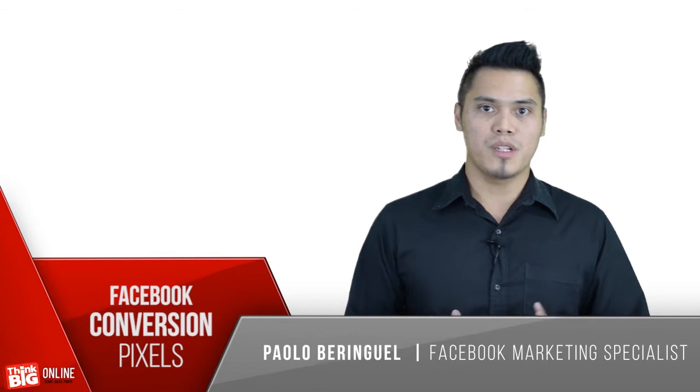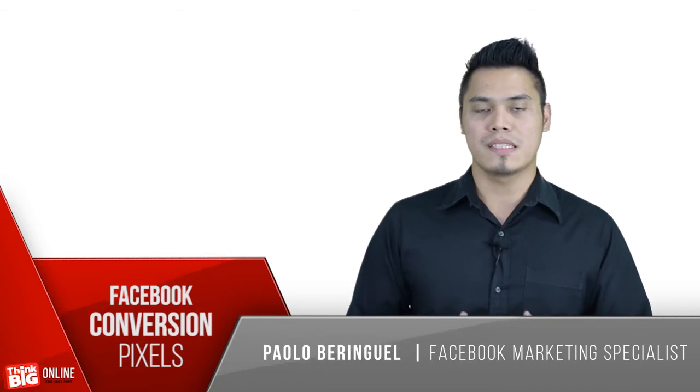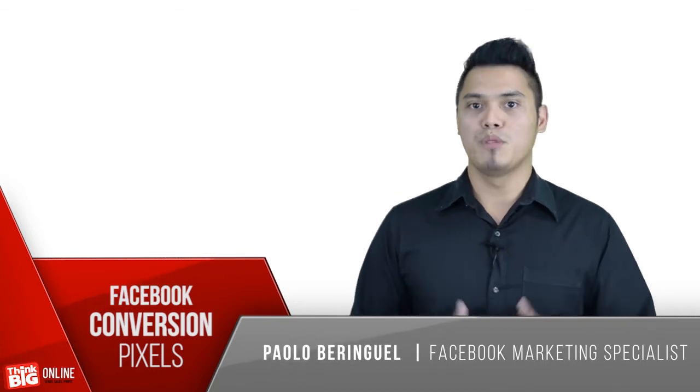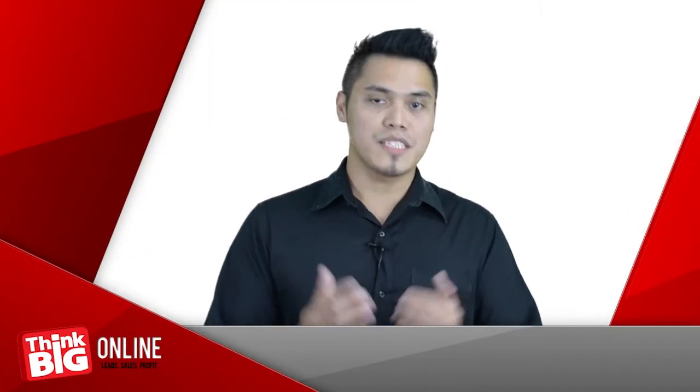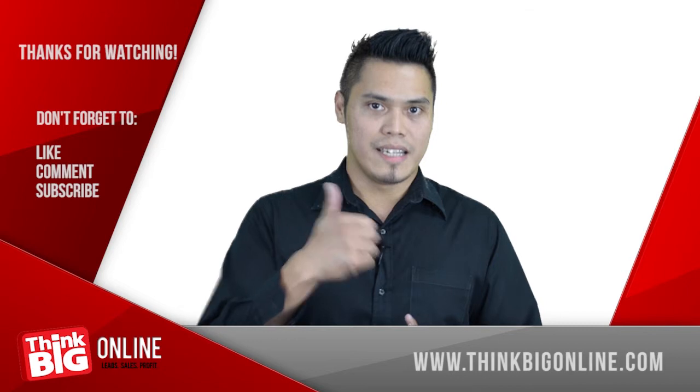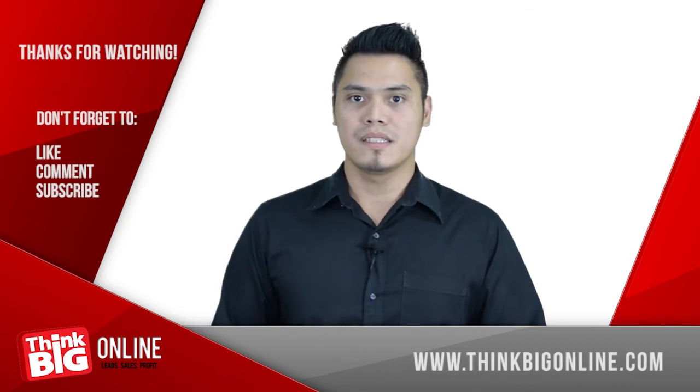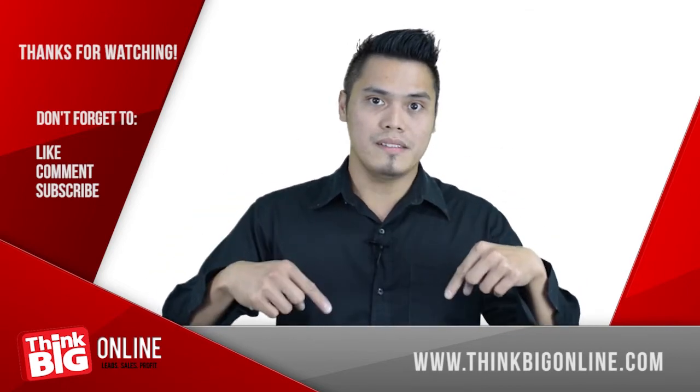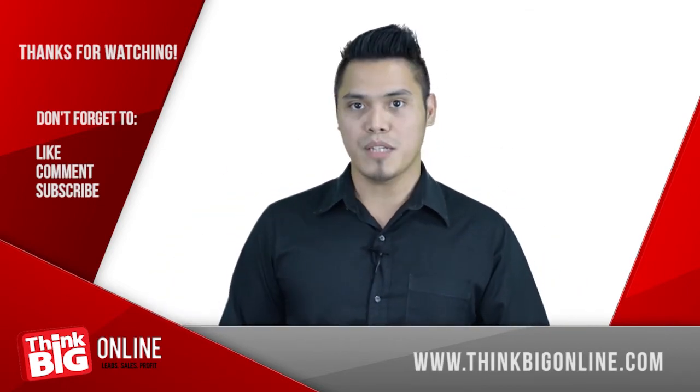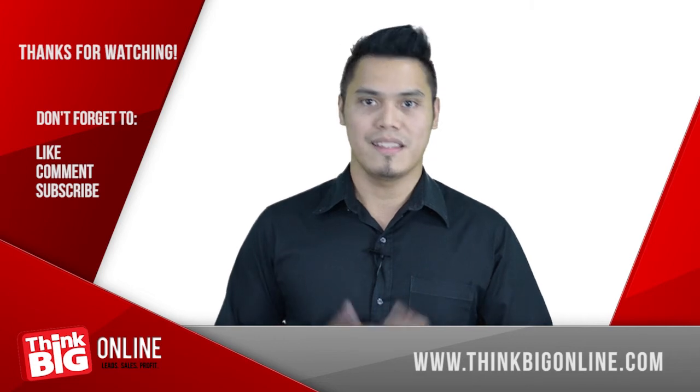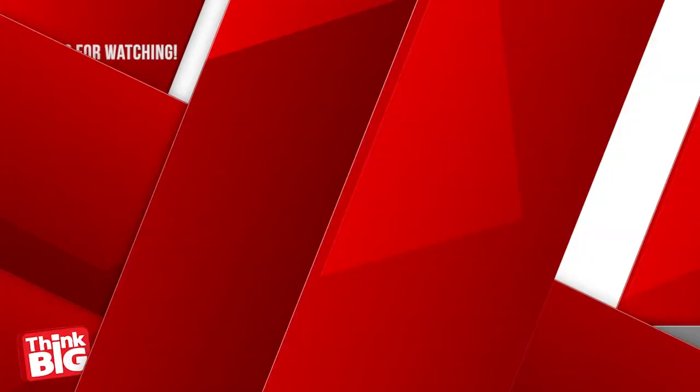So there you have it: Facebook conversion pixels and why you must use them. If you like this video, hit the like button, subscribe to our channel, or visit thinkbigonline.com.